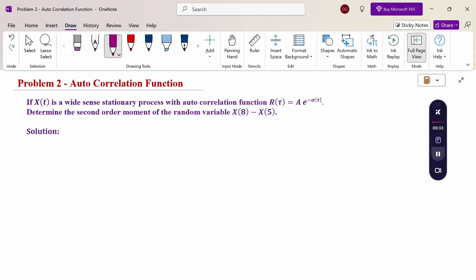Moments — name, average, expectation, mean, moment — everything is a common name. So second order moment: first order moment means expectation of x, E[x] is first order. E[x²] is second order. So this is our question: determine the second order moment.